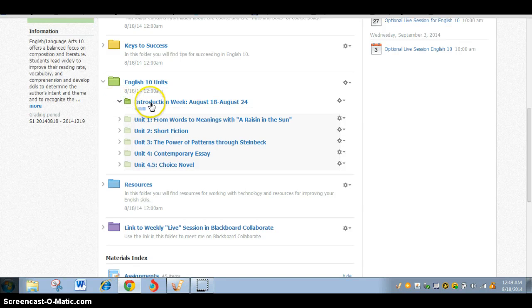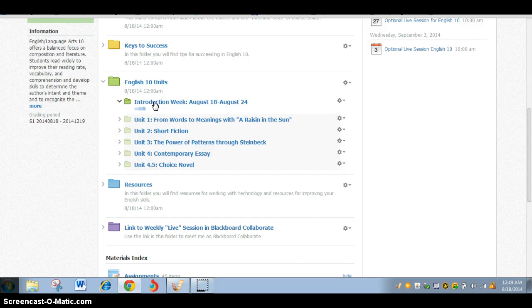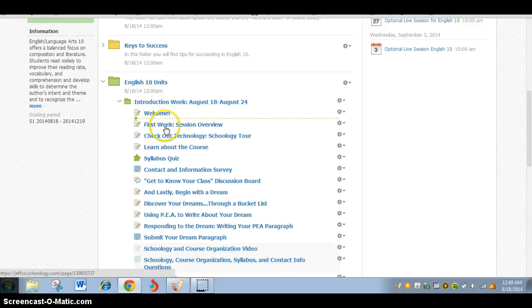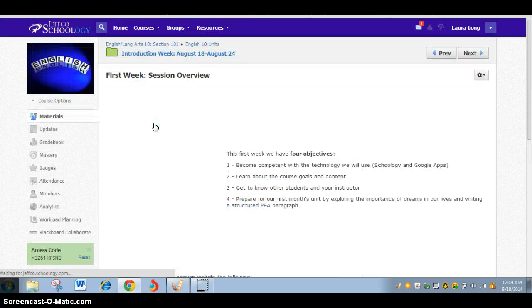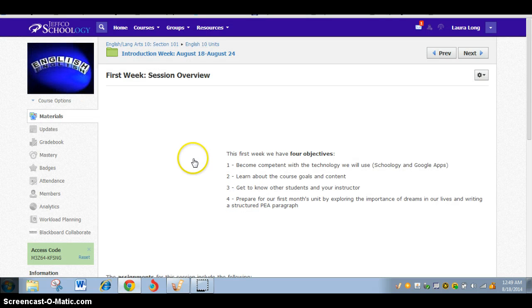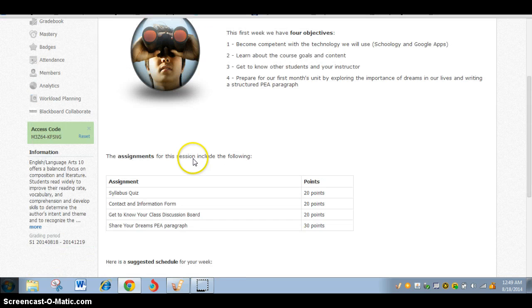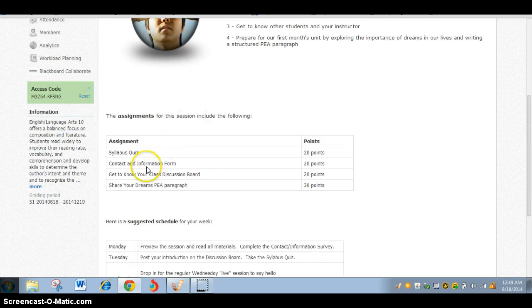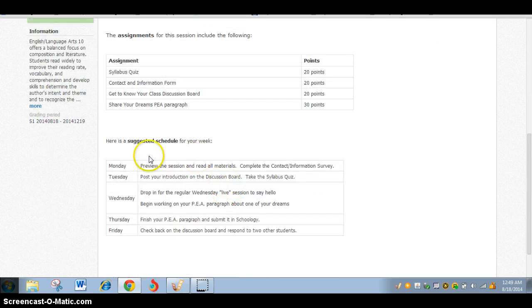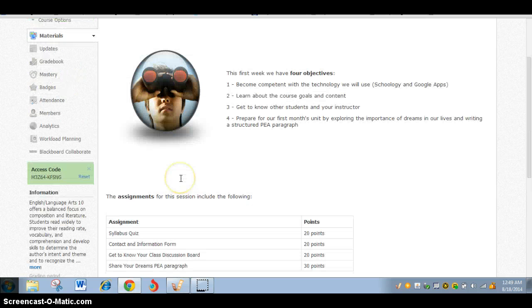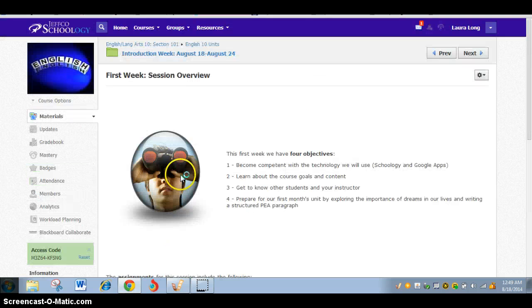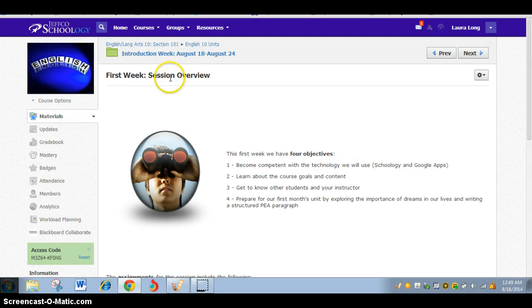But for the purposes of this video, this time period, this is the folder that you'll be looking at first. The introductory week, you're going to be looking at some information about who I am, session overview, and there will always be in each session kind of a list of what it is we're working toward, and the assignments that are included in that session, and a schedule that you may want to follow as you're trying to structure your week and create some order in the flexibility that you have.